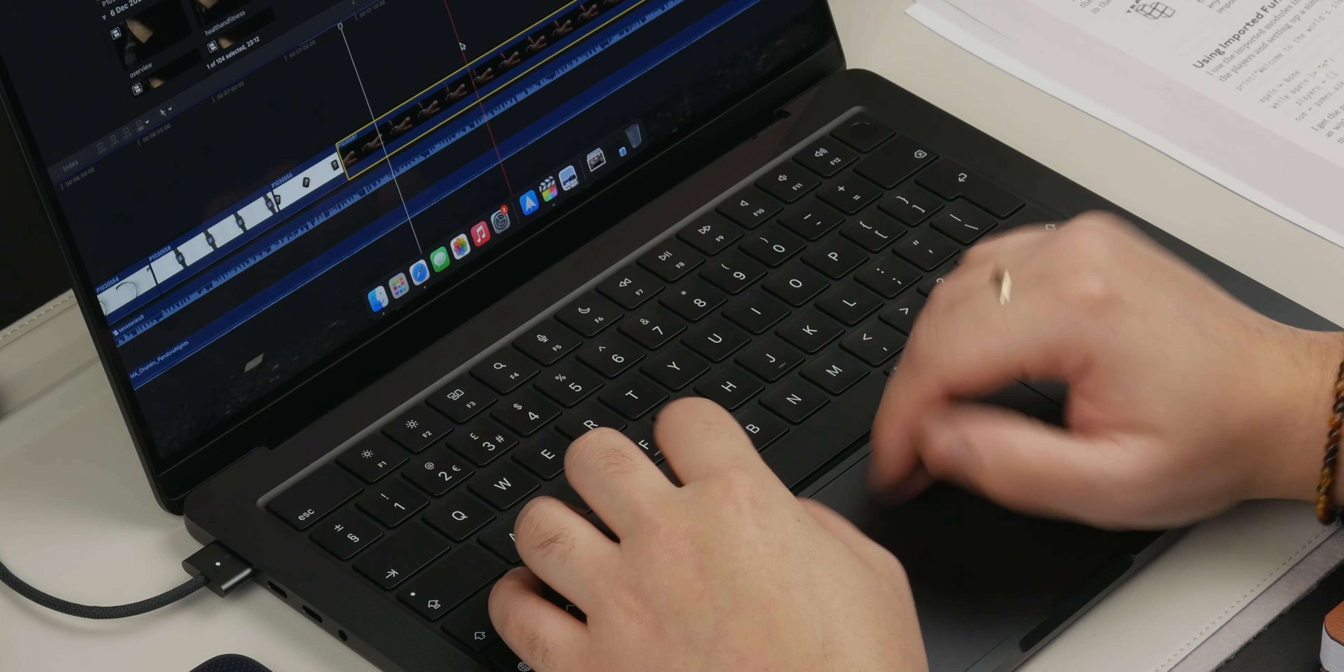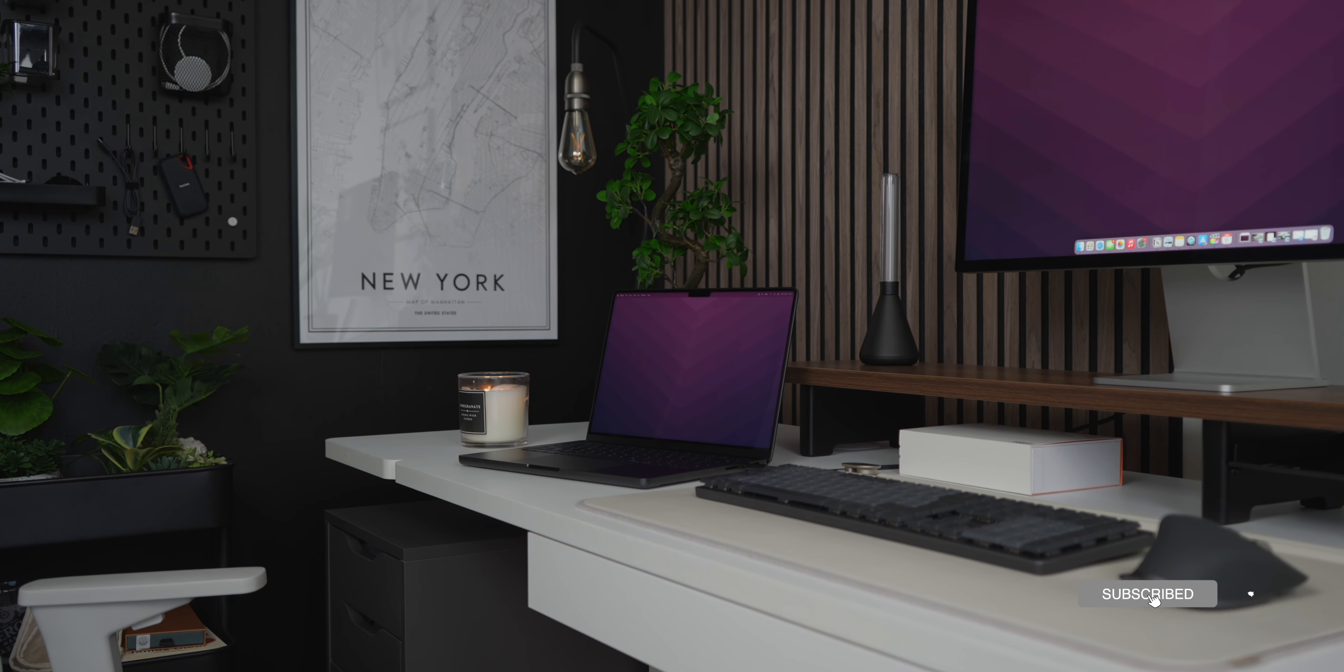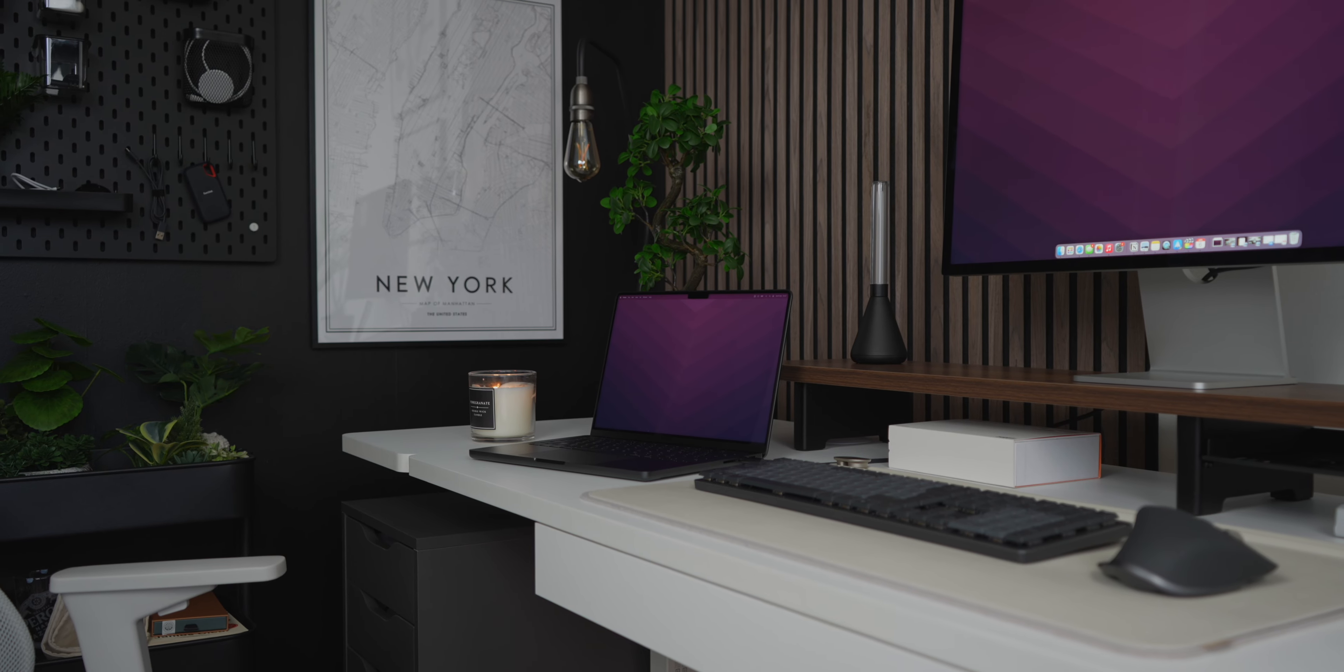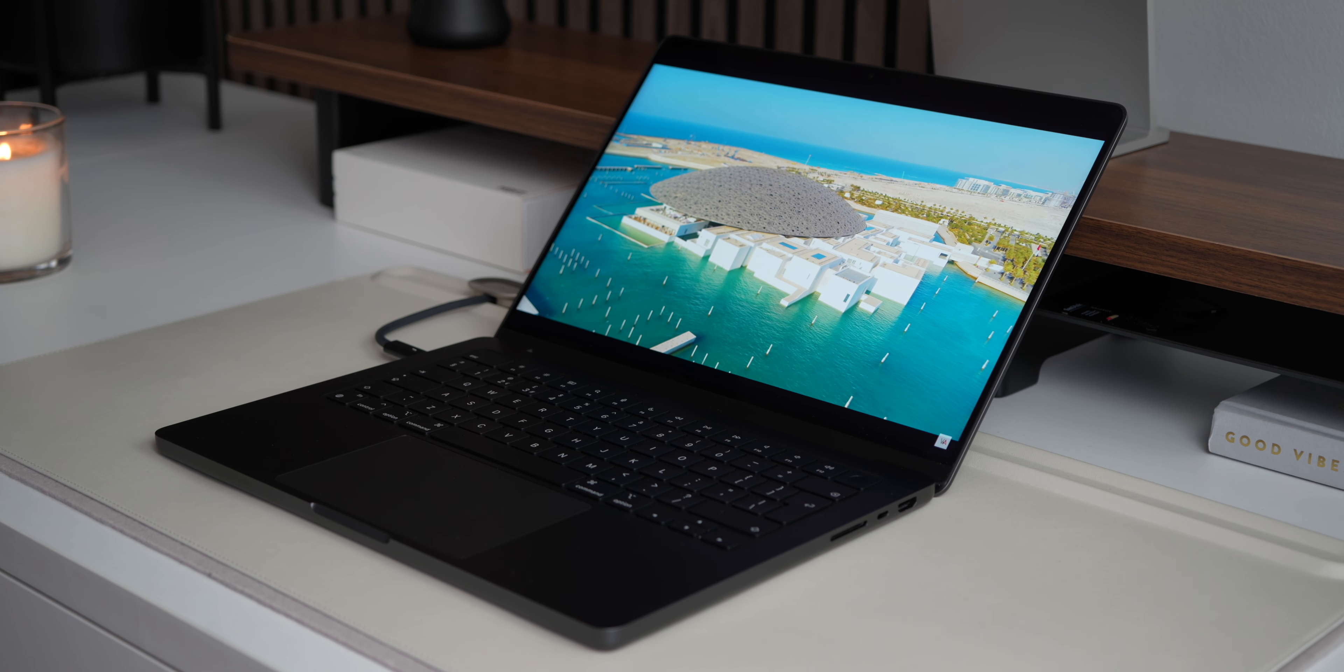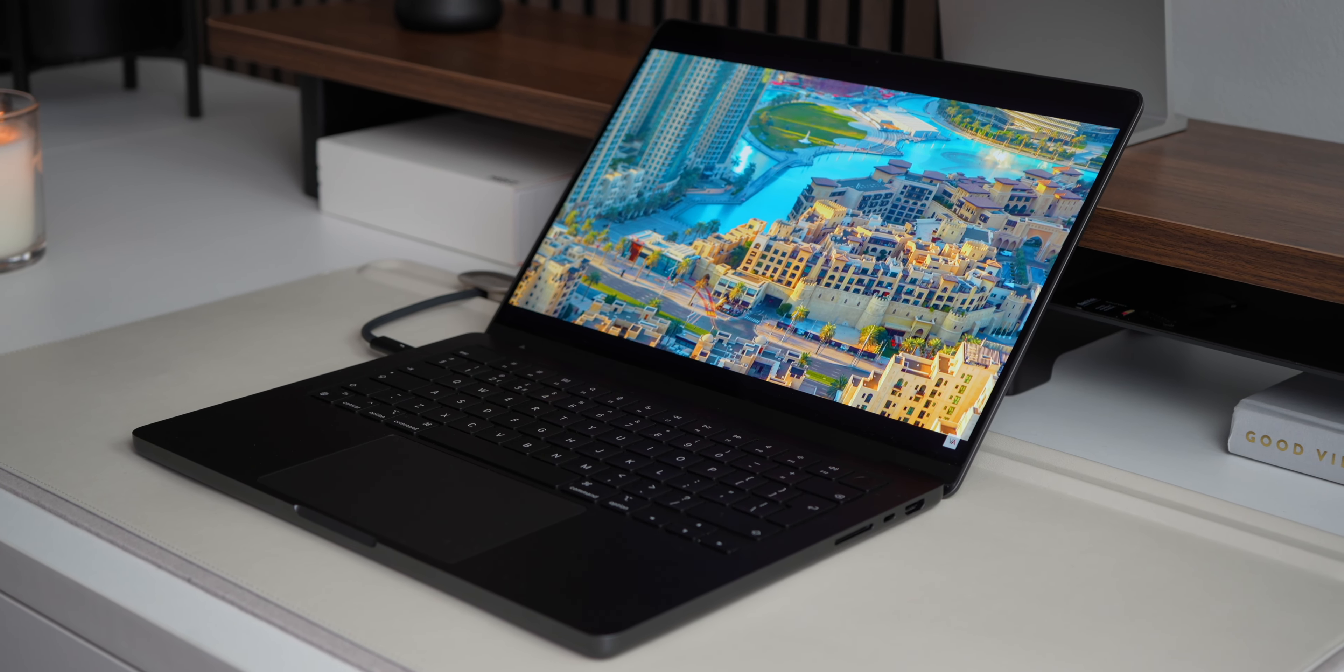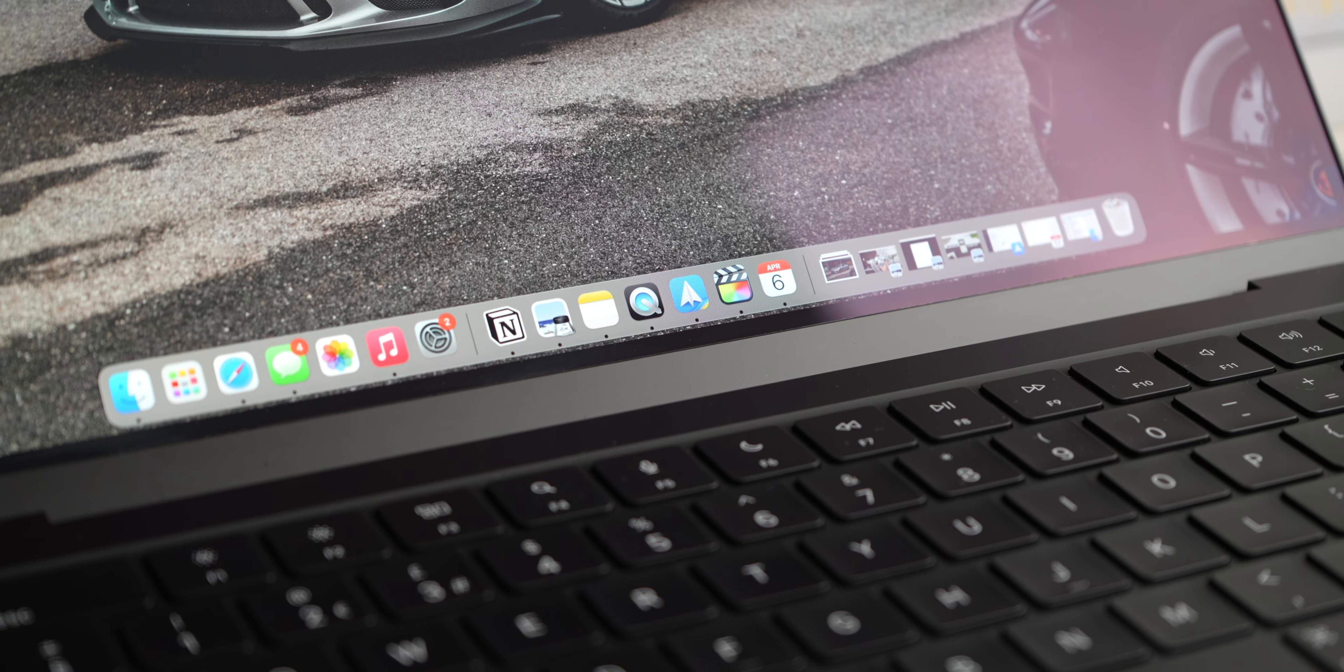For tasks like typing up scripts or handling lighter workloads, the 14-inch display is more than sufficient. However, when I have extensive editing projects to tackle, I simply plug into the studio display and use that as my main screen. The seamless integration between the MacBook Pro and the external display enhances my productivity and allows me to focus on the creative process without any distractions.